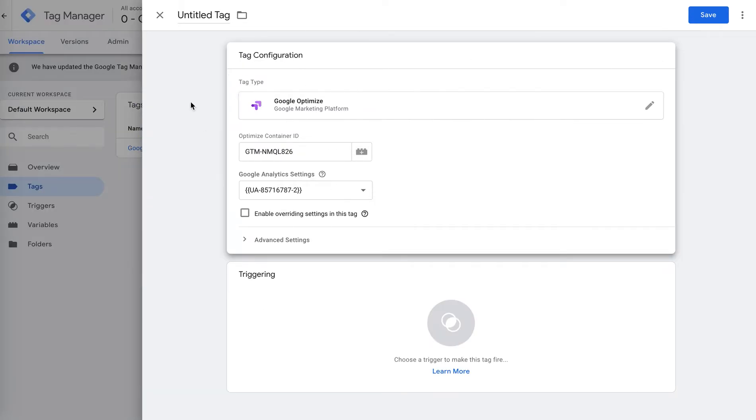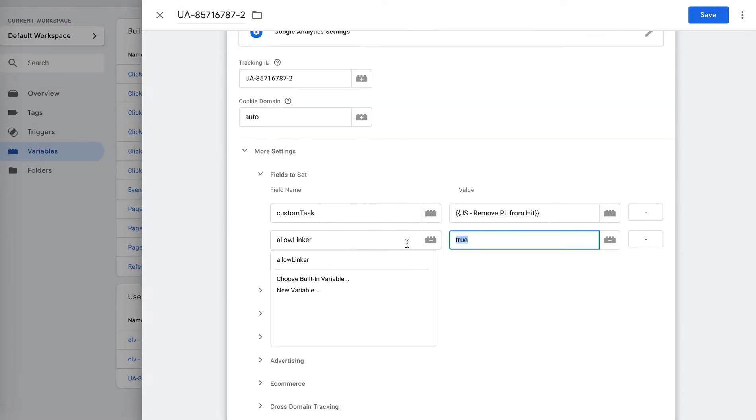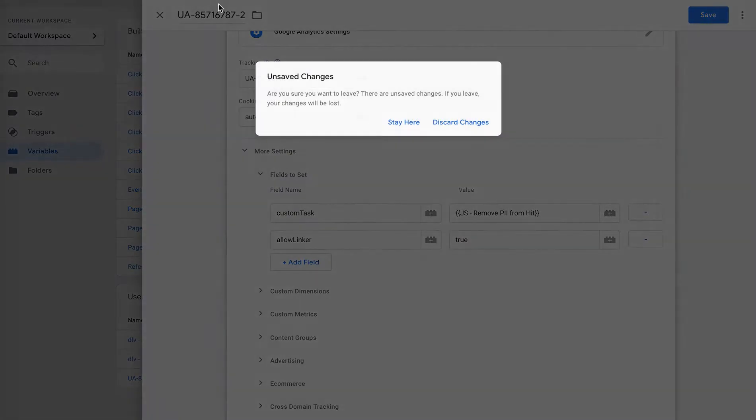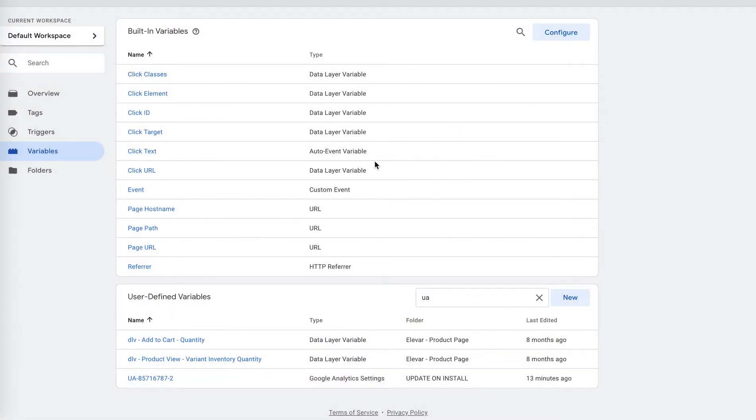So again, just to recap, you have your Google Optimize tag with your Optimize container ID, and then your Google Analytics variable here. You should just ensure that you have the allow linker set to true. And that's it. So that's all you need to do within Google Tag Manager.